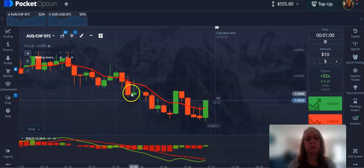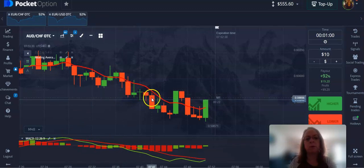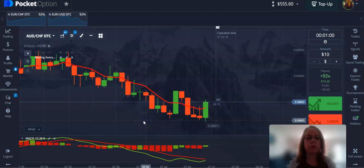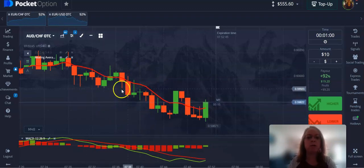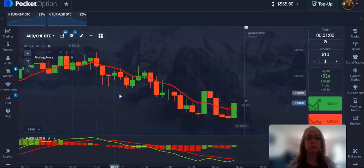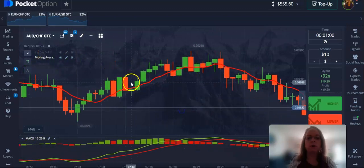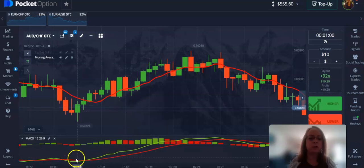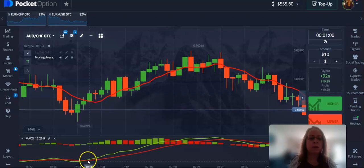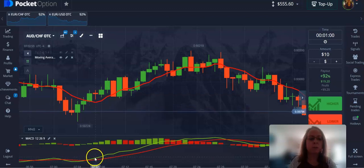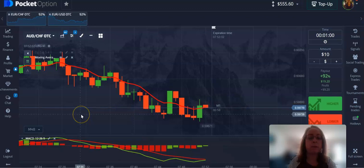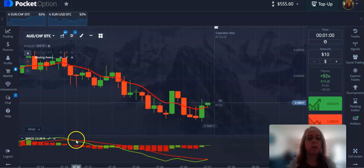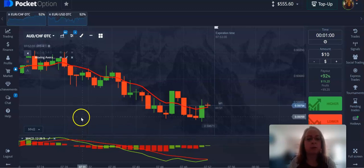So those are the two things you're looking for: what the trend is. If price is below the seven moving average, look for lower or sell trades. If it's above — like it is here — you're going to look for buy trades, and also look for that MACD cross, because right after the cross is when the price starts going up or down. That cross is going to be your indicator to get into the trade.